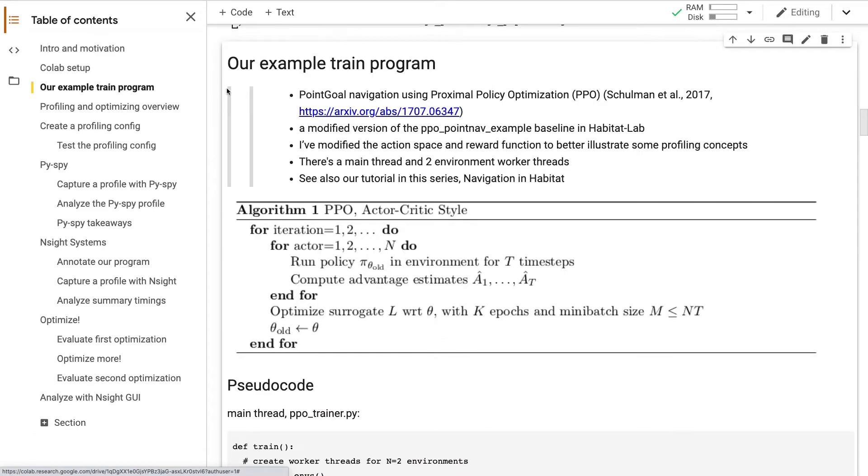For our example program, I've chosen point goal navigation using PPO. If you'd like to learn more about this RL task, check out our other tutorial in this series on navigation and Habitat. For now, I'll just give a brief overview.